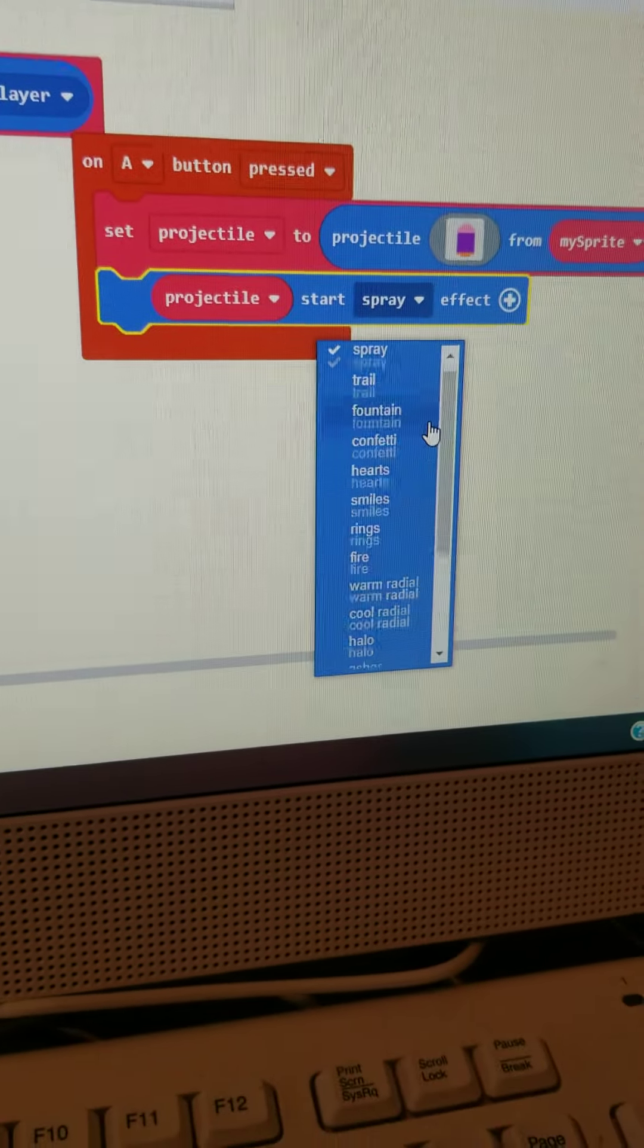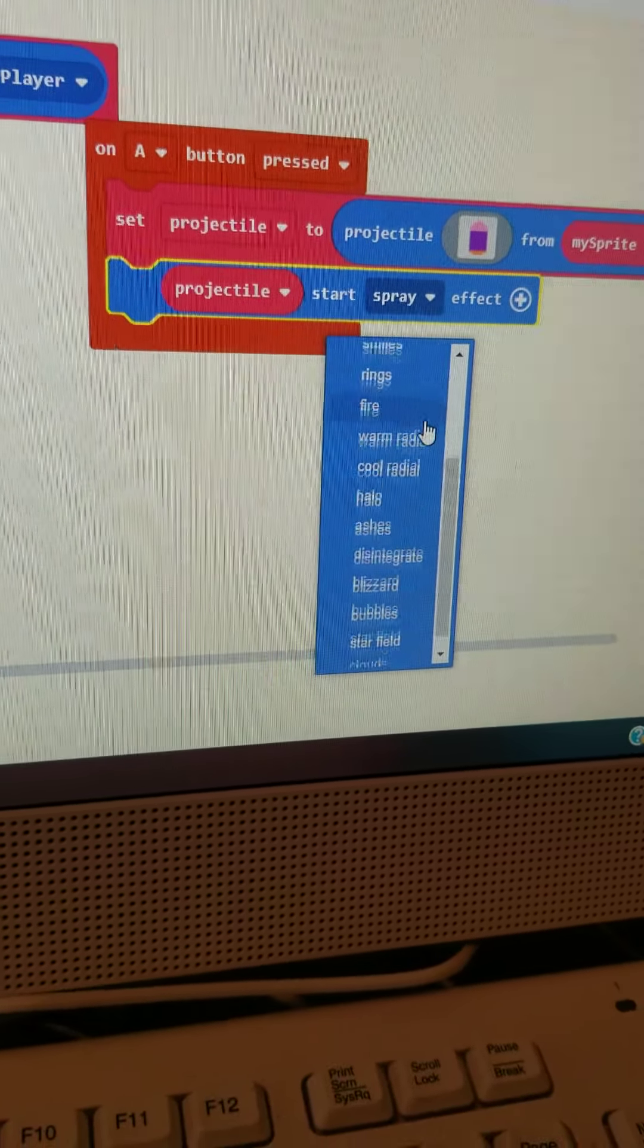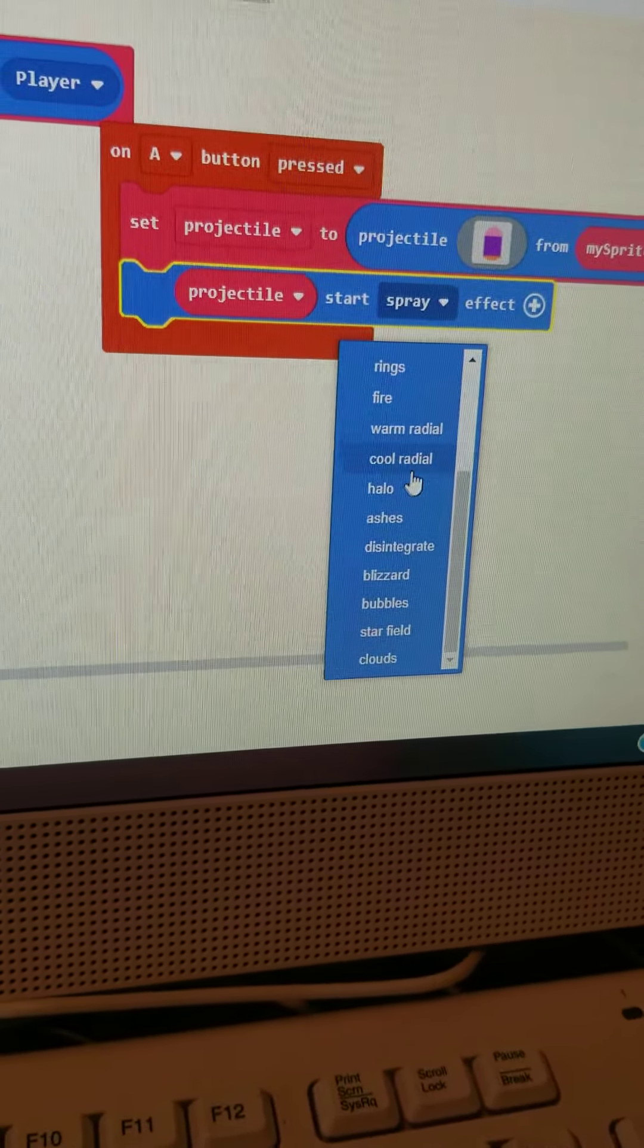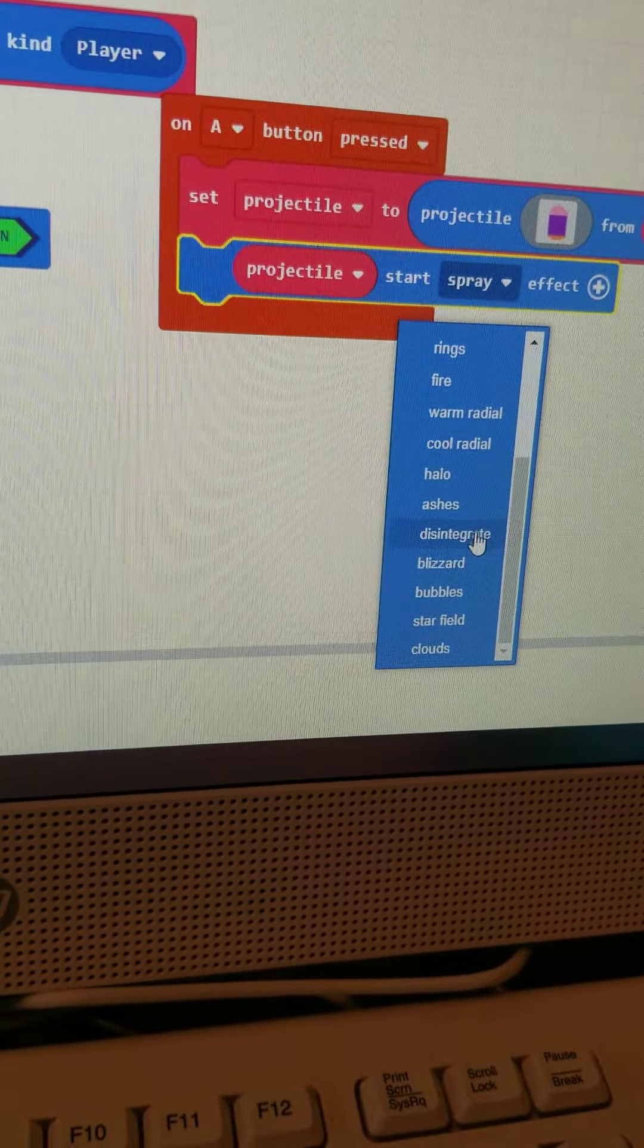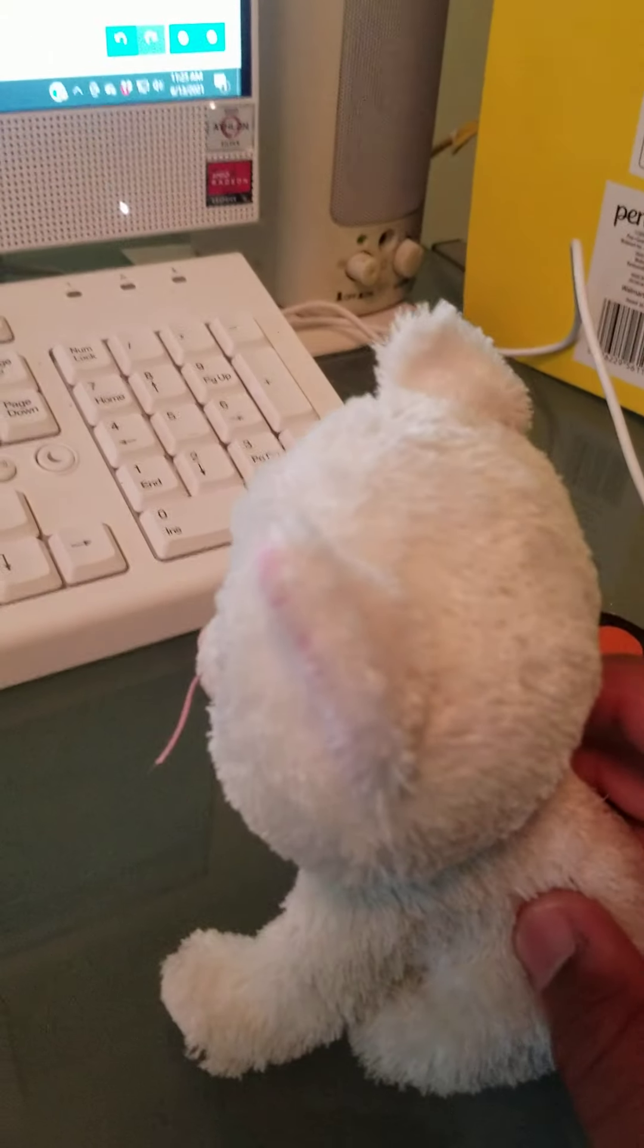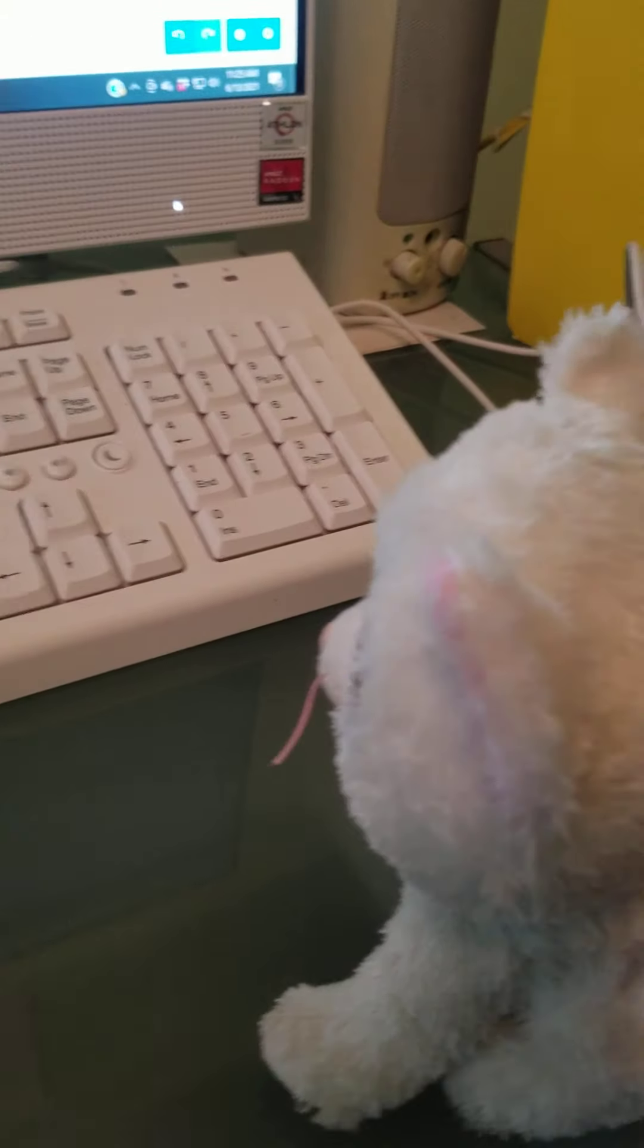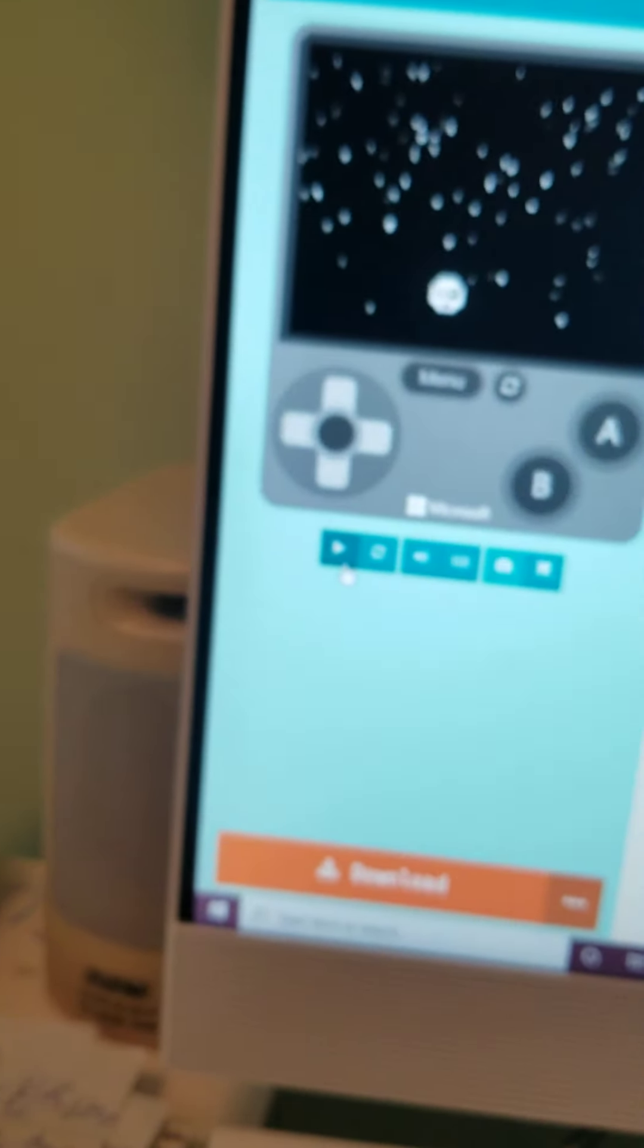Let's see the choices. Spray, trail, fountain, confetti, hearts, smiles, rings, fire, worm, and cool ratio. Halo, ashes, disintegrate, blizzard, bubbles, star-filled. And clouds. Which one? Hmm. I think I'll try bubbles. Those are my favorite things. Bamboo blows bubbles to me every day. So, let's see.